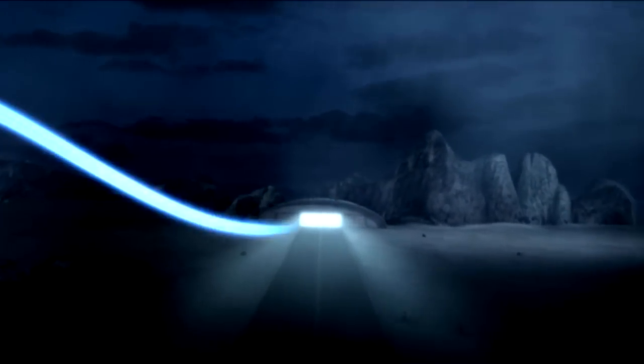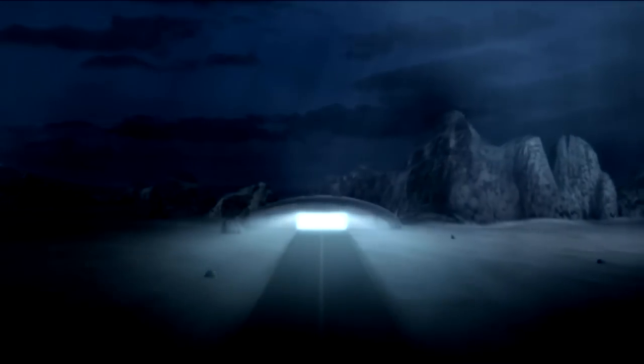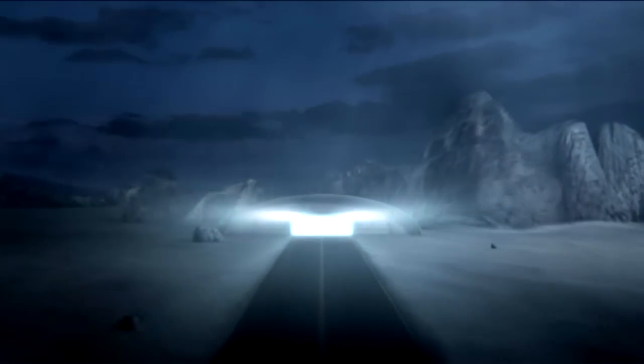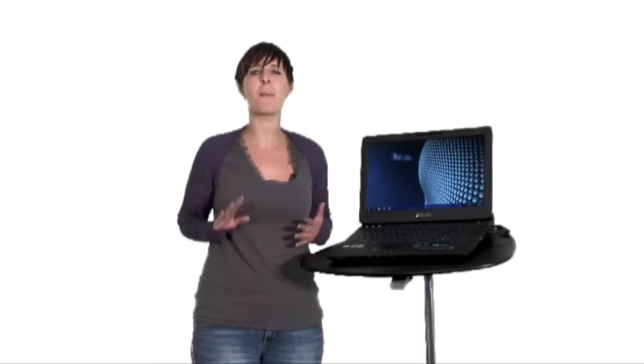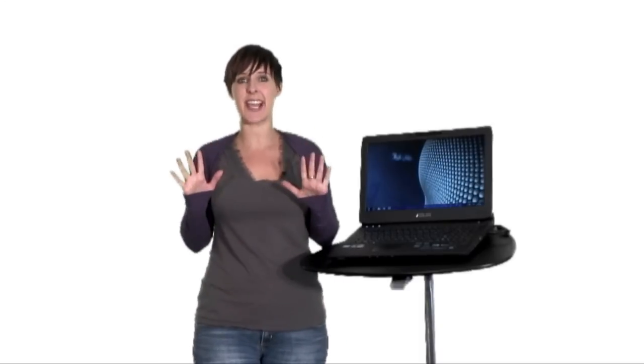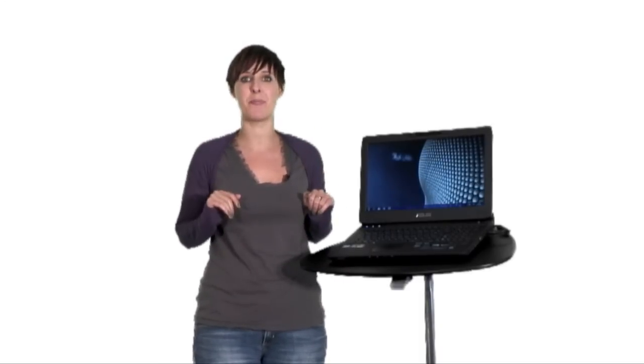The graphics card has 1.5 gigs of dedicated memory and has native DirectX 11 graphics, so you get the most sophisticated shading and texturing ever seen within a game.